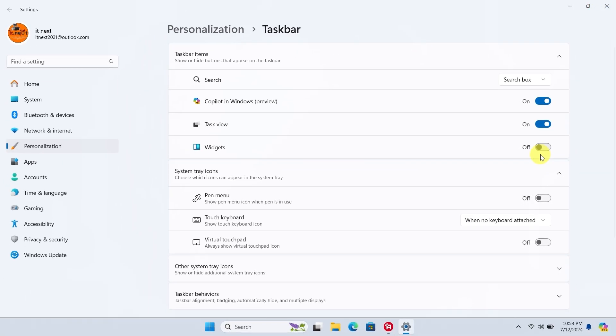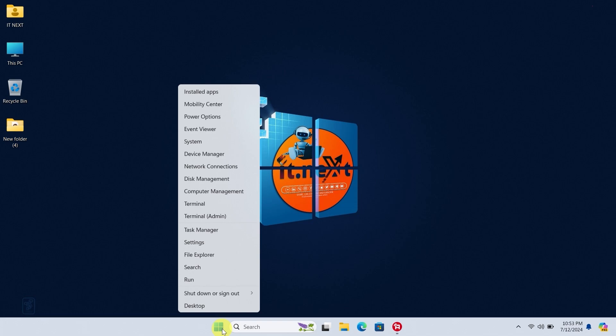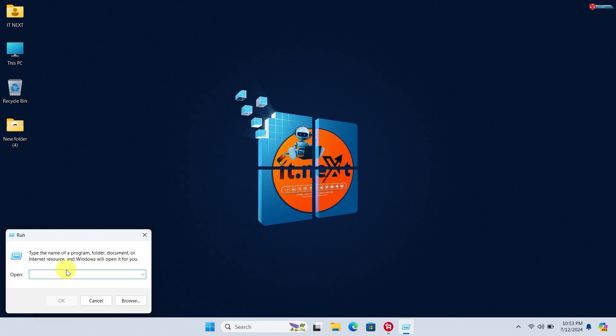But what if you want to take it a step further and completely remove widgets from your system? Let's explore that next. Right-click on the Start menu and select Run. The Run dialog box will open up. Type regedit and press Enter to open the Registry Editor.